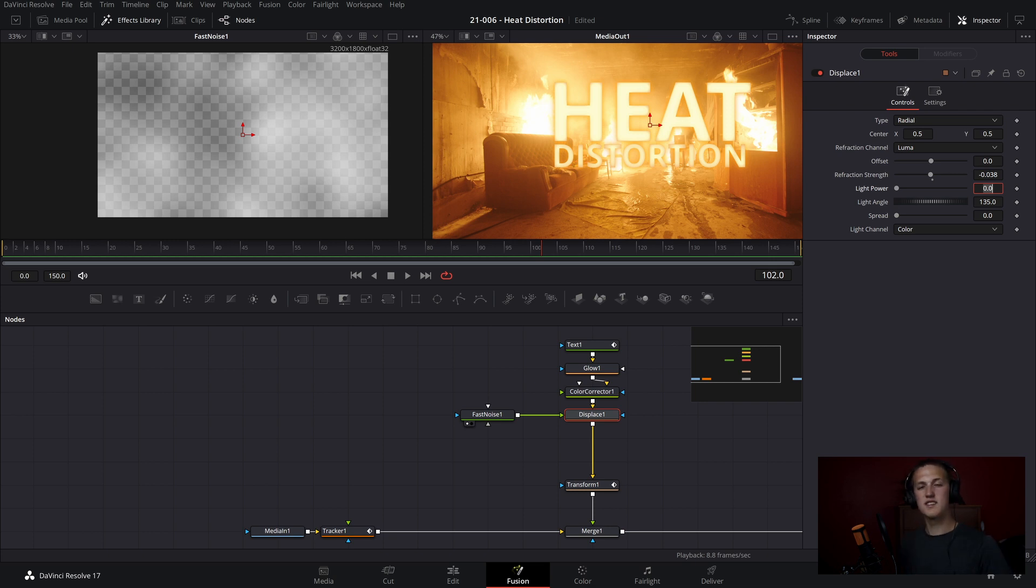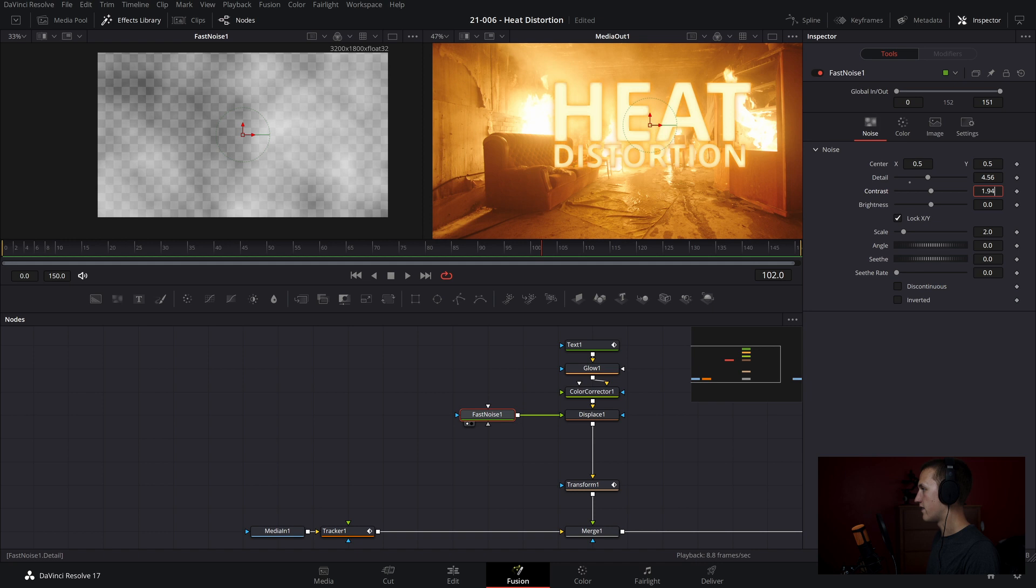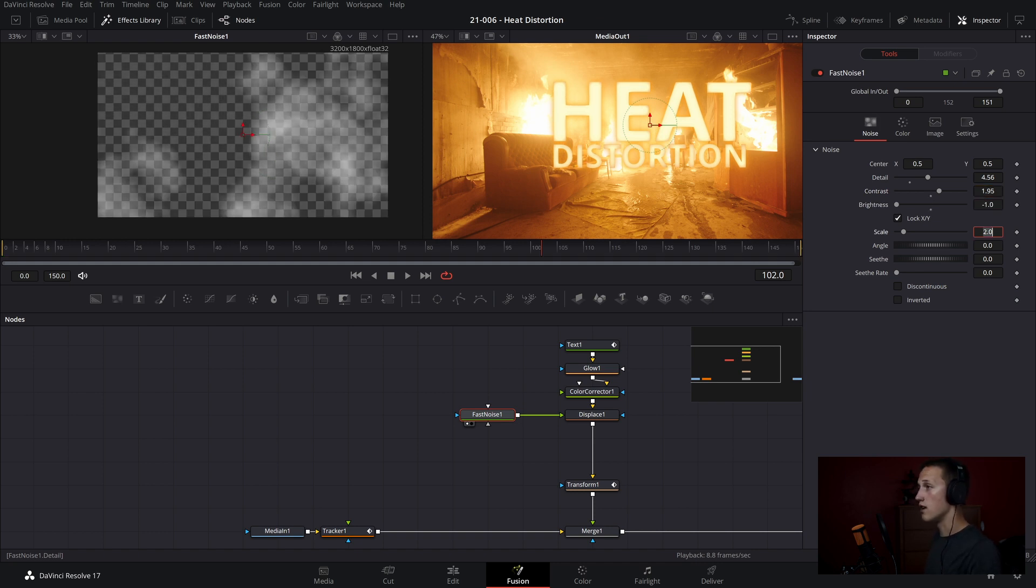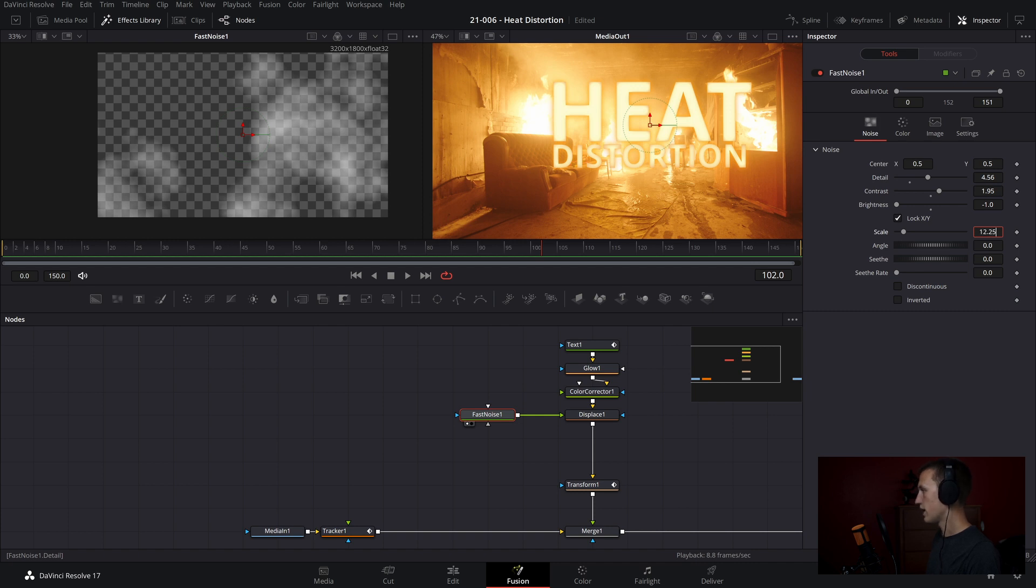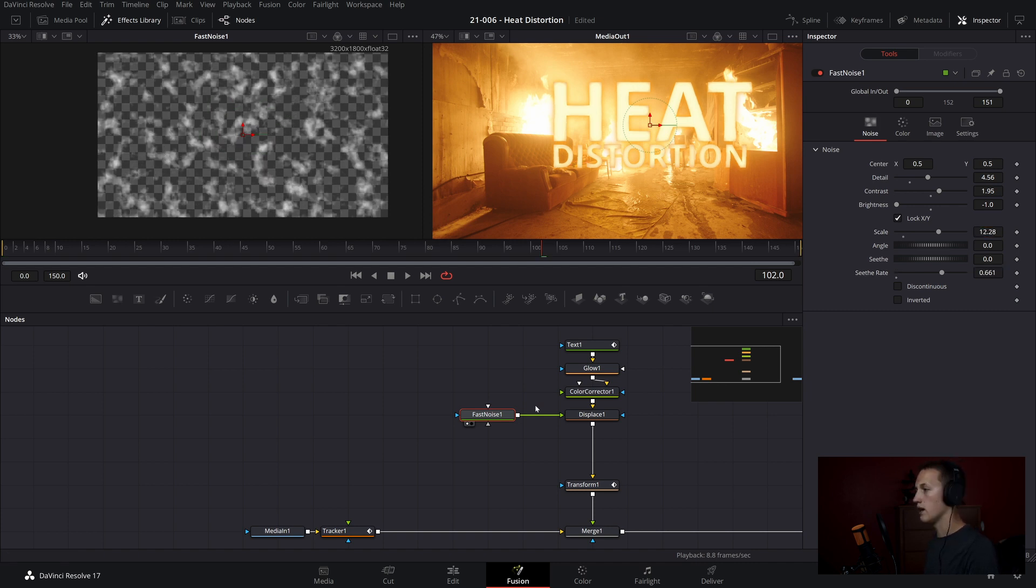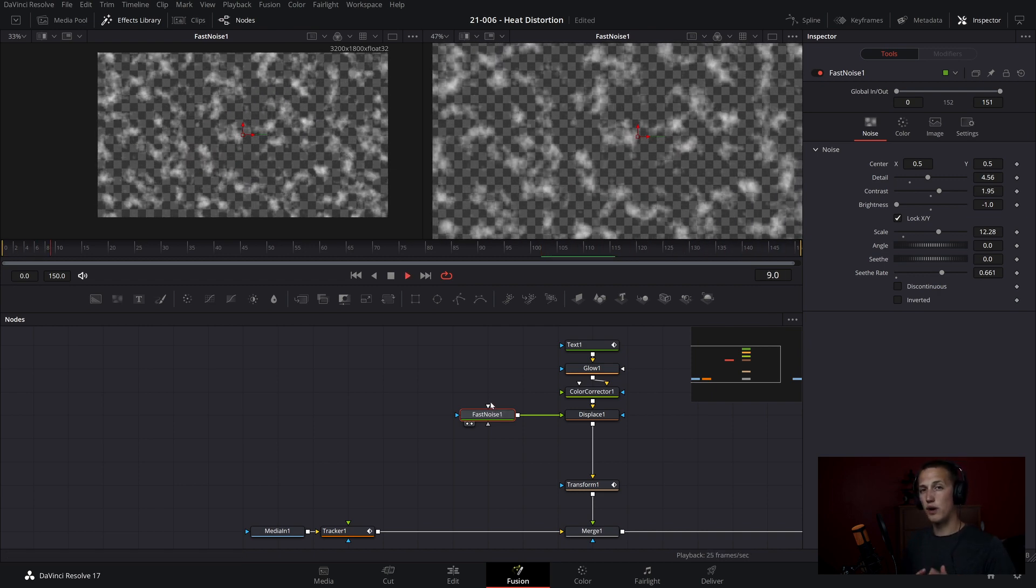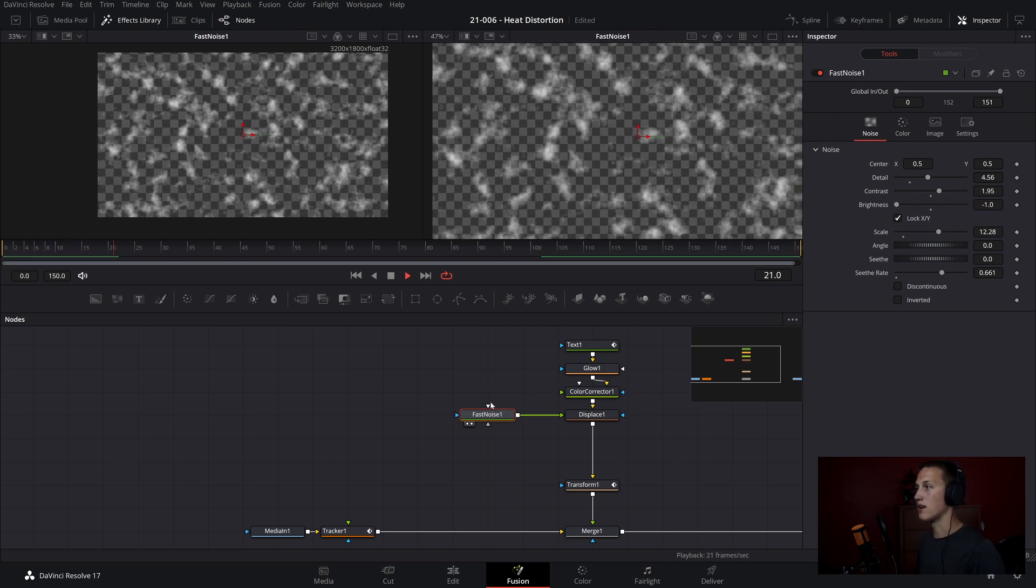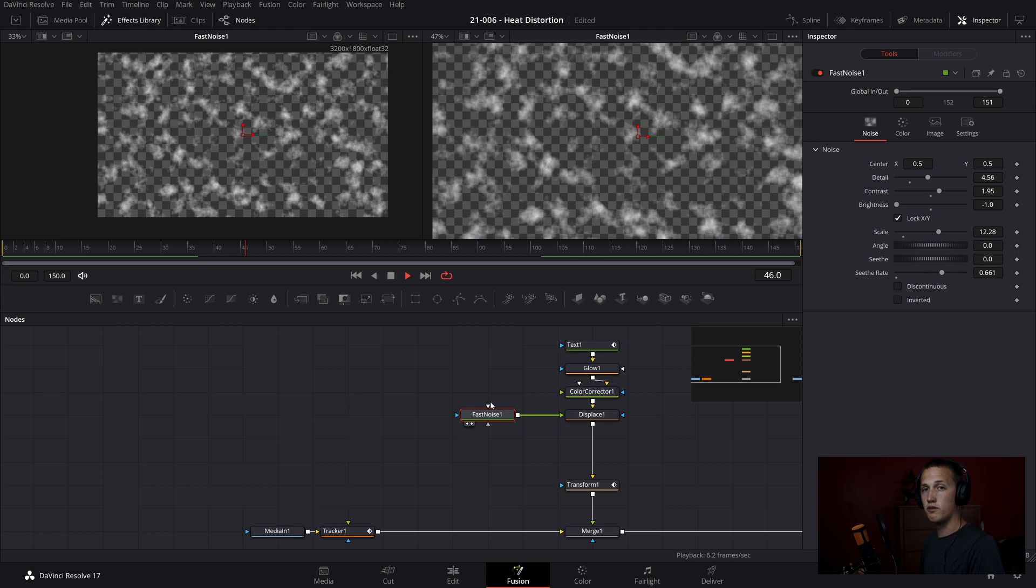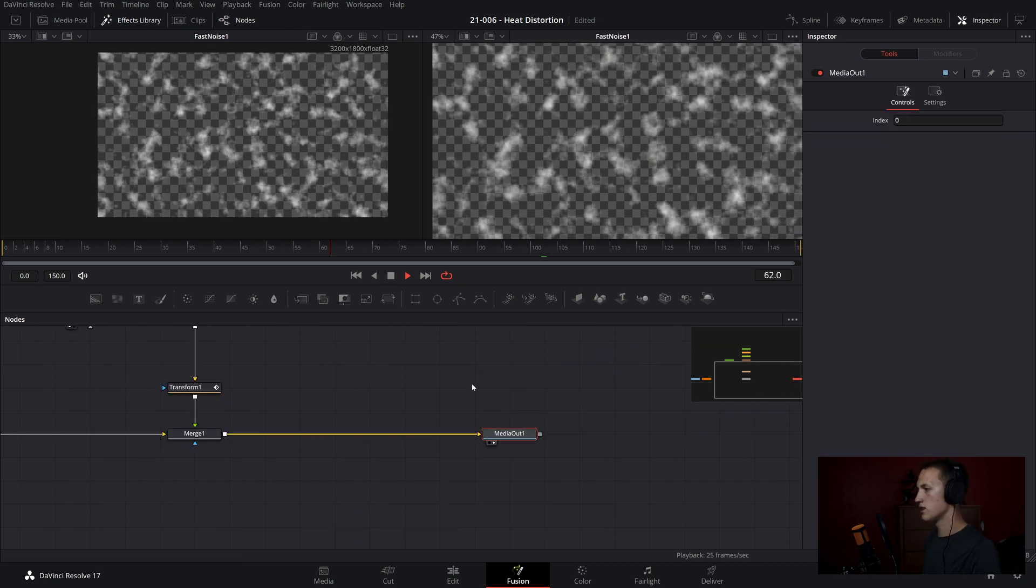Now we want to adjust the settings in the Fast Noise node to get a better looking displacement. So I'm going to set my Detail to 4.56, I'm going to set my Contrast to 1.95, and then I'm going to set my Brightness to negative 1, and I will scale it up to 12.28, and add a Seed Rate of 0.661. And now if we just view this Fast Noise and play it, as you can see, we just have these random noise patterns generating and moving over time because of the Seed Rate.